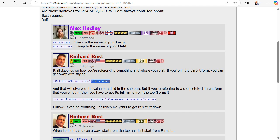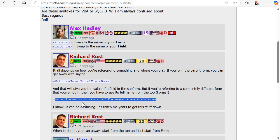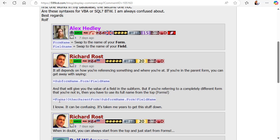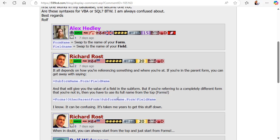You can also refer to it from the top — from the Forms collection. That would be: Forms, then your order form name, then your subform name, dot Form — that's the tricky part that always gets people — then bang field name. When in doubt, you can always start from the top and just start with Forms.